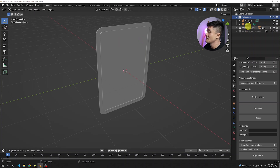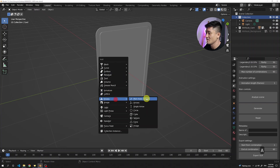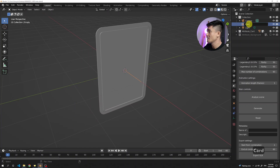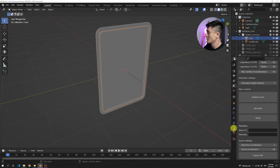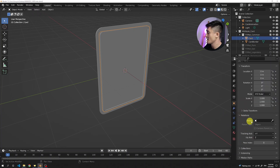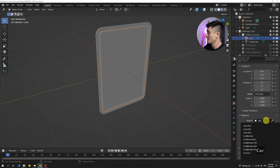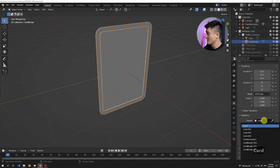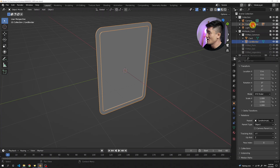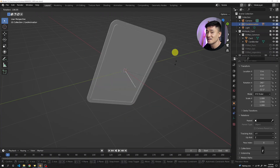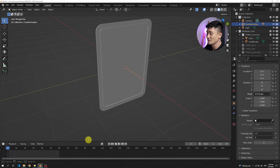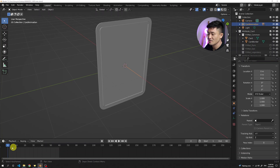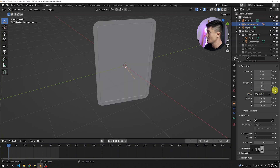Now let's add the animation to the card. In the normal collection, press Shift+A and add an empty plane axis. Rename it to 'card animation'. Then pick the card itself, go to object properties, find relations, and set the parent to the 'card animation' plane axis. Also give the border the same parent — card animation. The reason is that if I rotate the card animation plane axis, the card will also rotate with it. Pull the timeline up, make sure 'card animation' is selected, move to frame one, set the Z rotation to minus 15, and press the dot to create a keyframe.